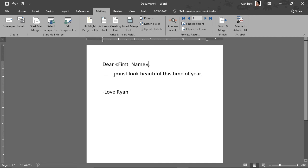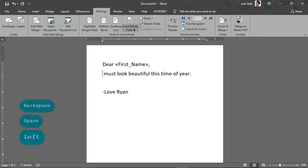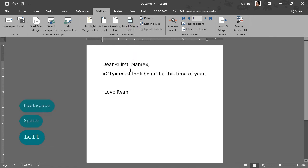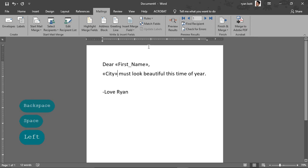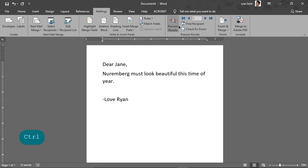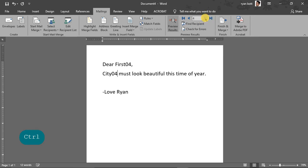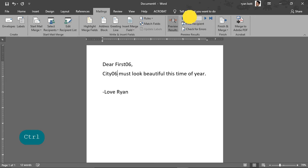And down here we want to delete this and insert city. So now this doesn't look like it's supposed to. These are just placeholders that Microsoft created. To preview what our data will look like, we want to do preview results. And there we have it. So now we can cycle through here to see all of what our letter is going to look like.